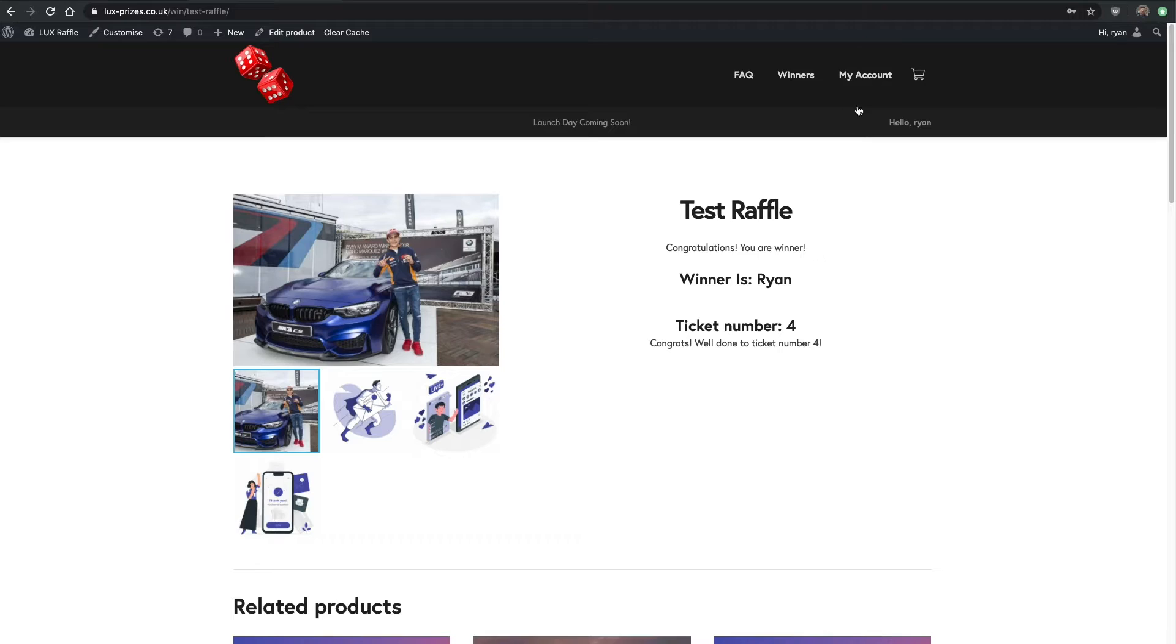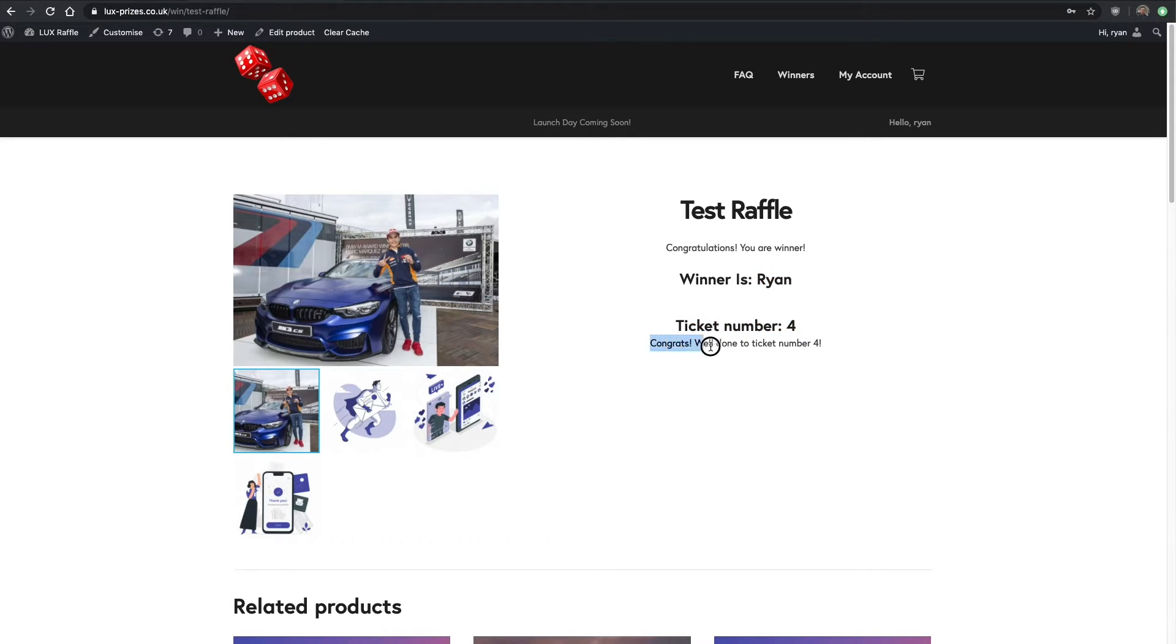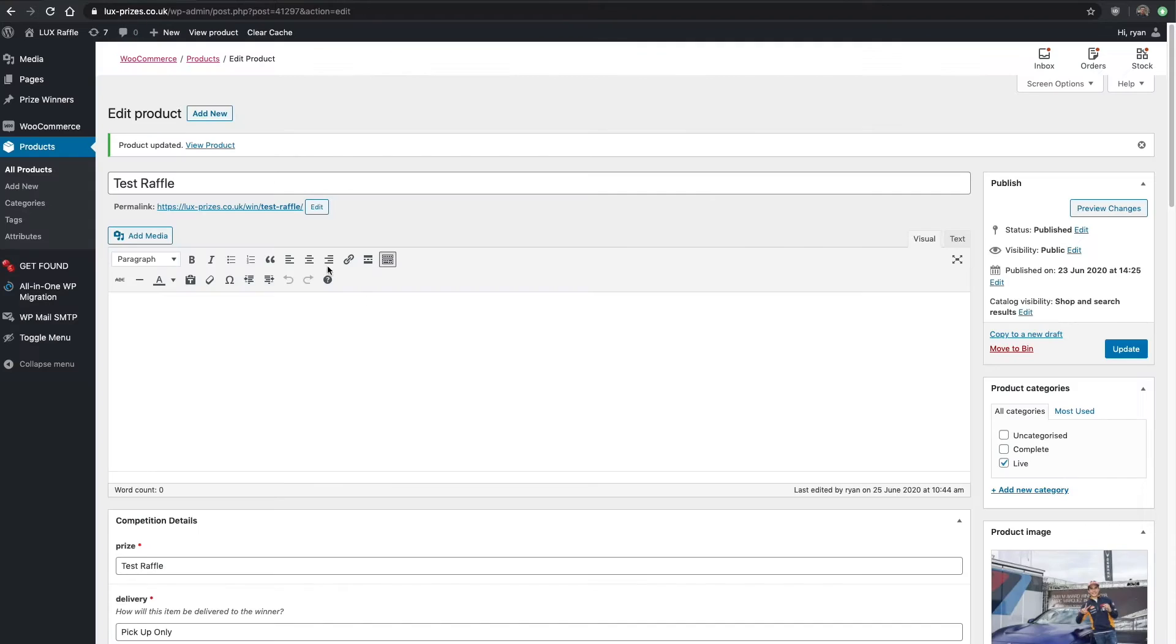Congratulations, you are the winner. That's if you're logged in. I'm logged in as the winner, so the winner is Ryan, it gives the first name of the winner, ticket number four, and then obviously what we added in at the bottom of the page.